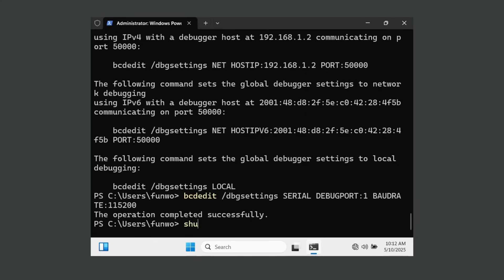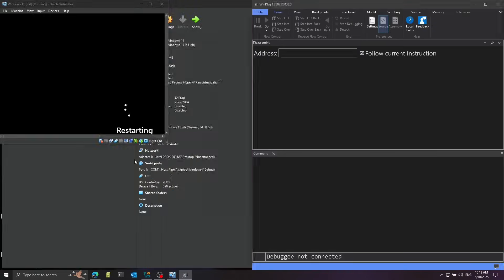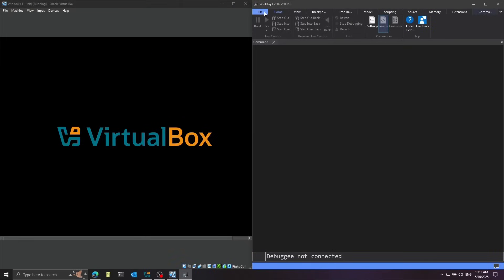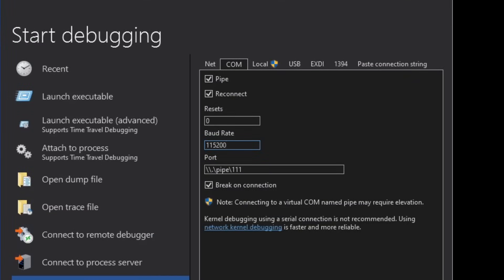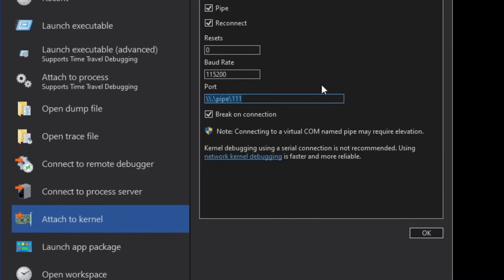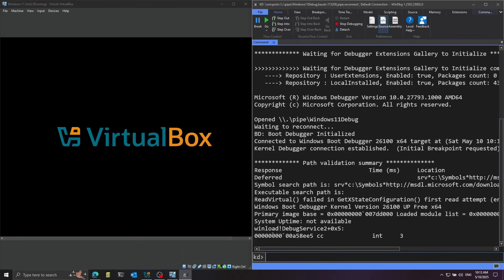Now we can finally restart the computer. I'll use shutdown /r /t 0 to reboot immediately. In the meantime, I open WinDBG, go to File, and select Attach to Kernel. I set the baud rate to 115200 as configured, and the port to the pipe name we copied: Windows 11 debug. With Break on Connection enabled, I press OK. We can see we successfully connected to winload — the Windows bootloader. I press G to go and catch the next connection.